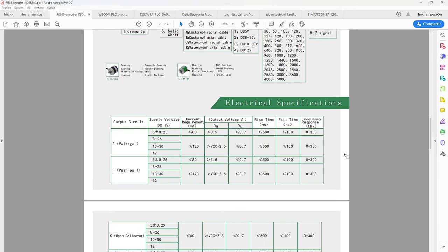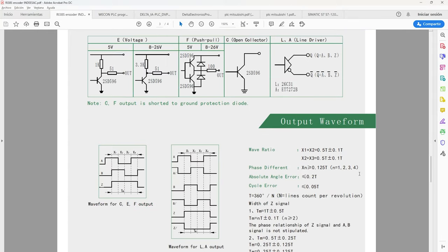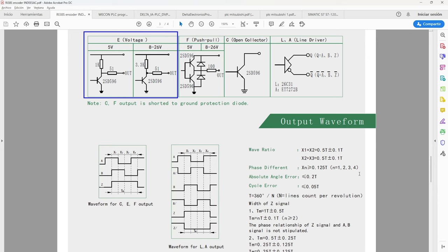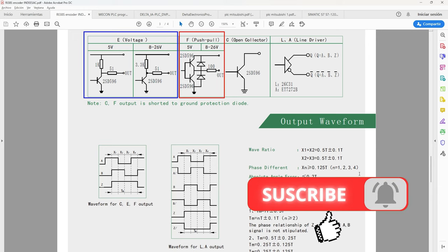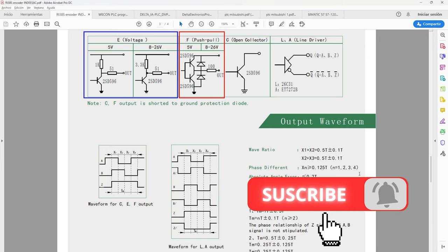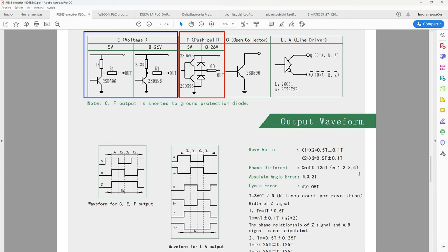Now we are going to briefly specify the output circuit of an encoder. Type E refers to the voltage of the resistor connected to the transistor. Type F is composed of two transistors and two diodes which allows it to operate in NPN and PNP signals. This circuit is called push-pull. Type C refers to the voltage of the transistor called open collector.